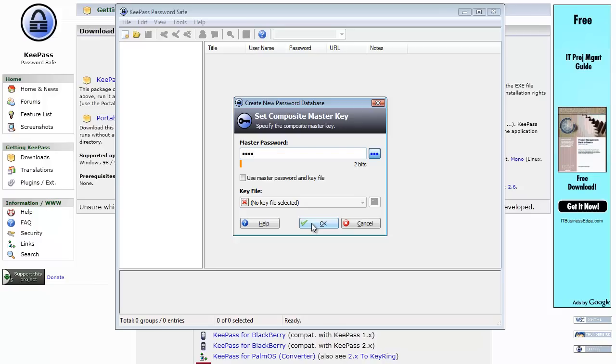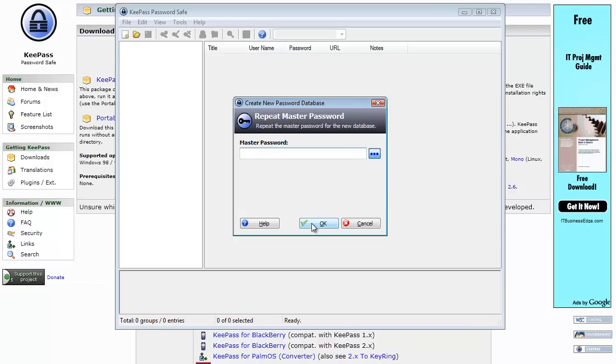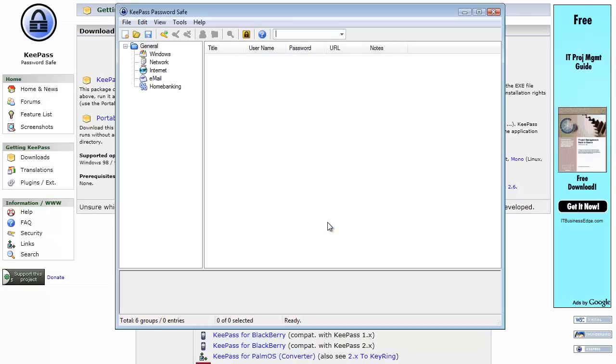Or at all for that fact. This uses AES encryption which is pretty strong, so I'm just going to hit OK, enter the 1234 password again, OK.